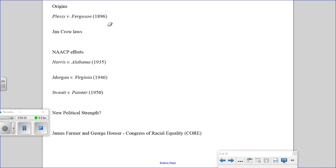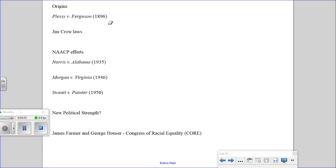To enforce the Plessy decision, you had laws passed in all the southern states known as Jim Crow laws. These were the actual laws that established how schools, swimming pools, buses, and everything else would be segregated. You actually have to have laws that draw it out, that define it.